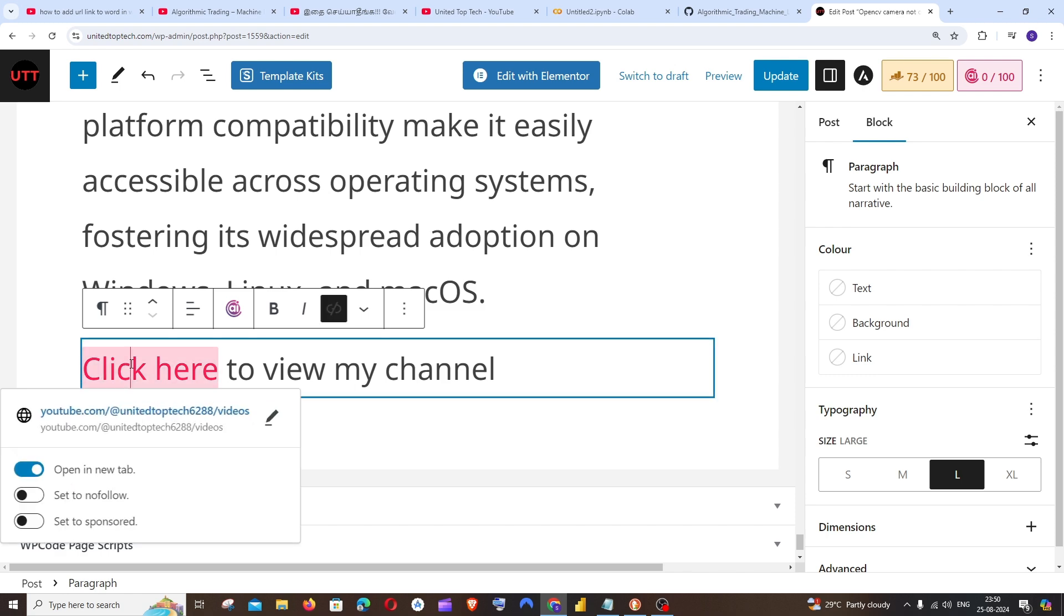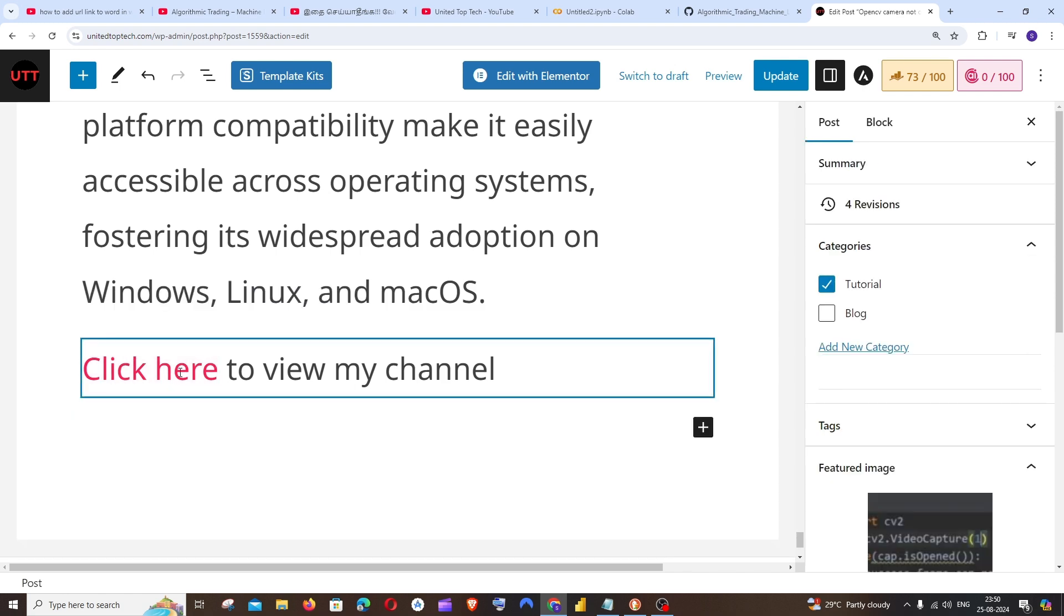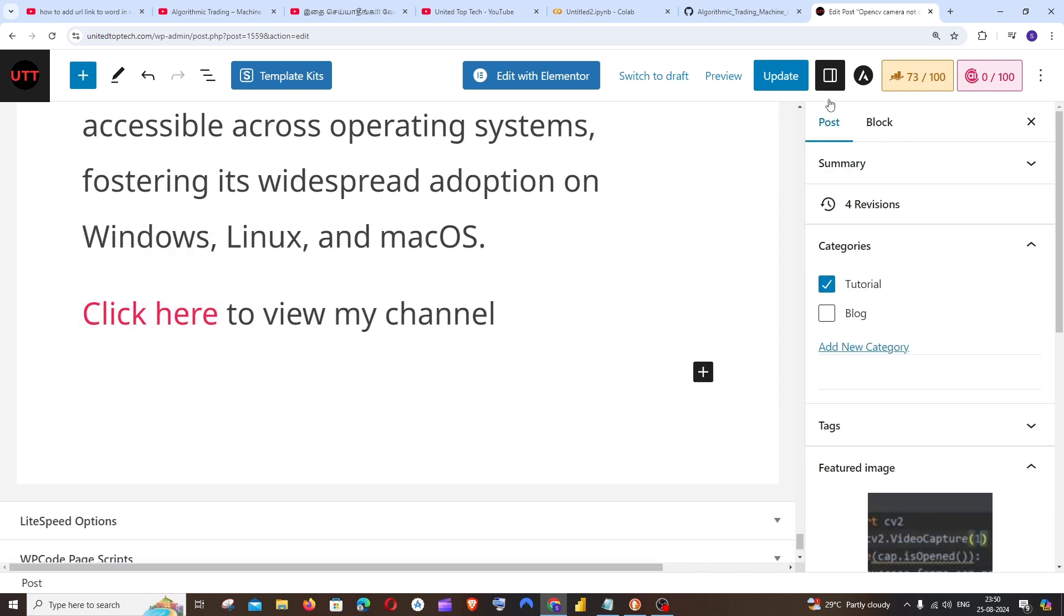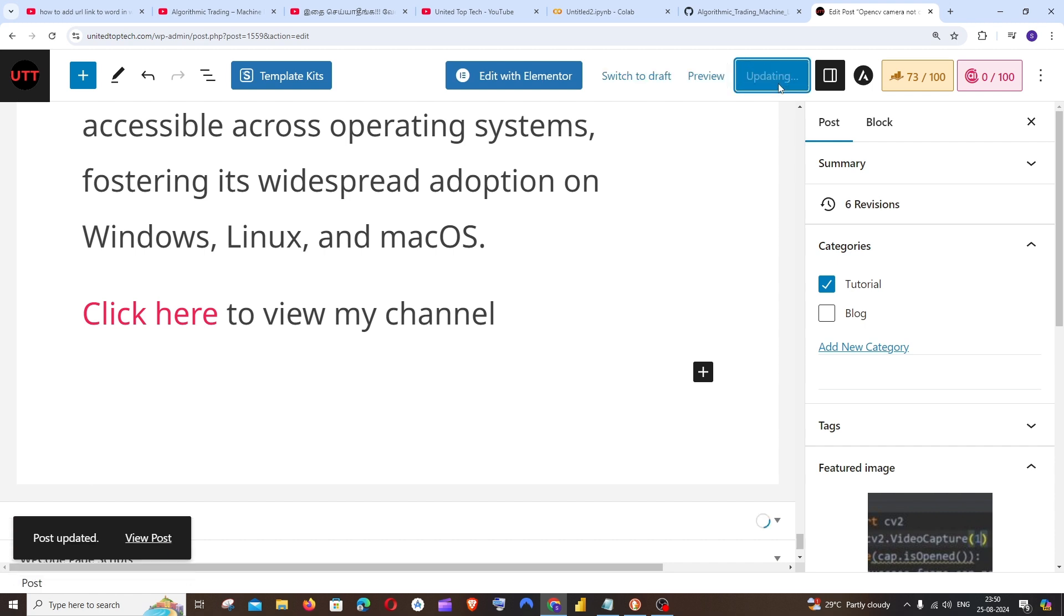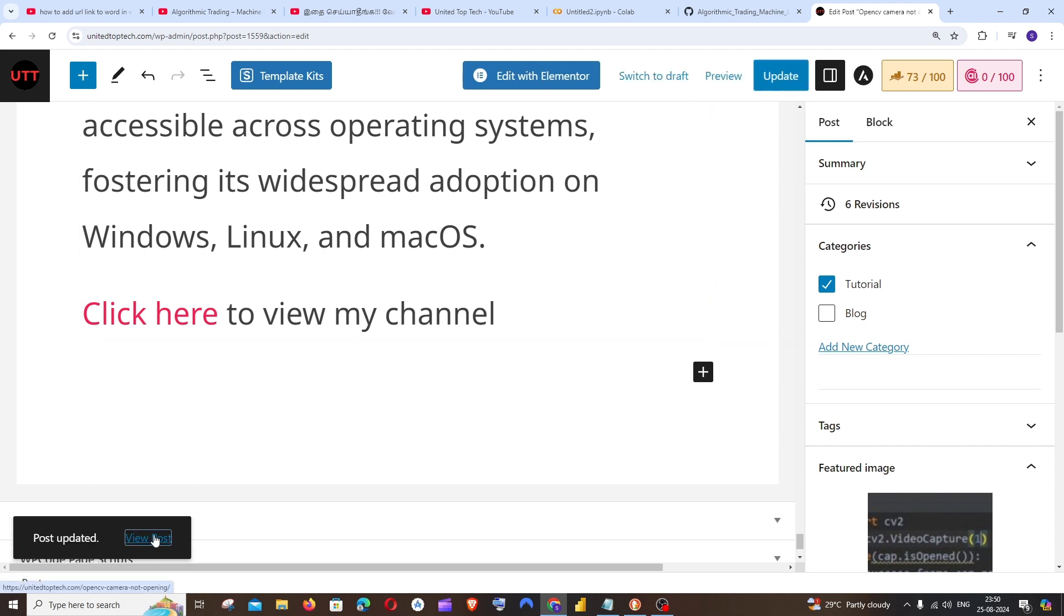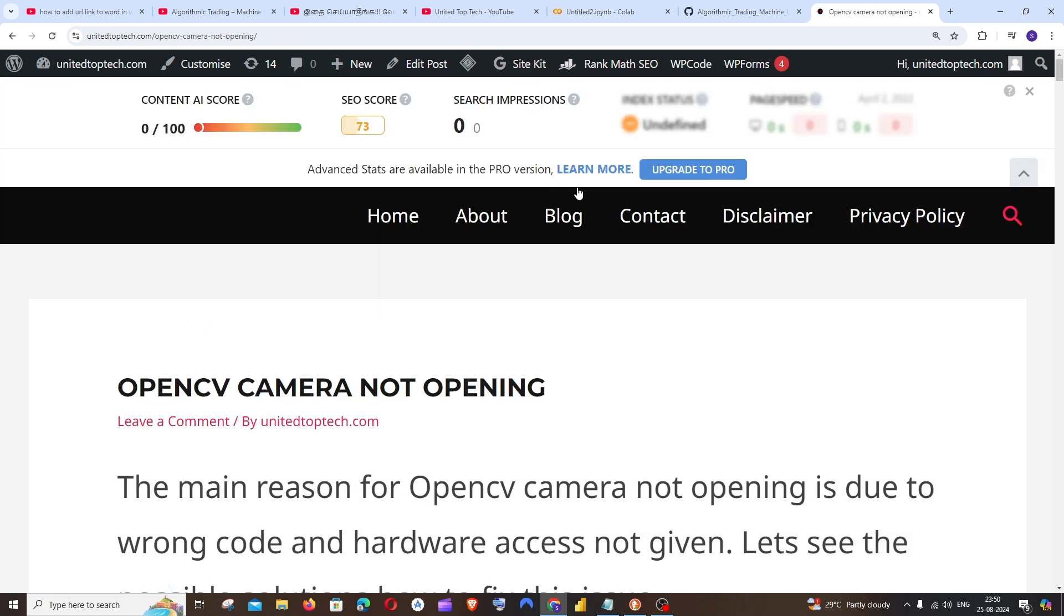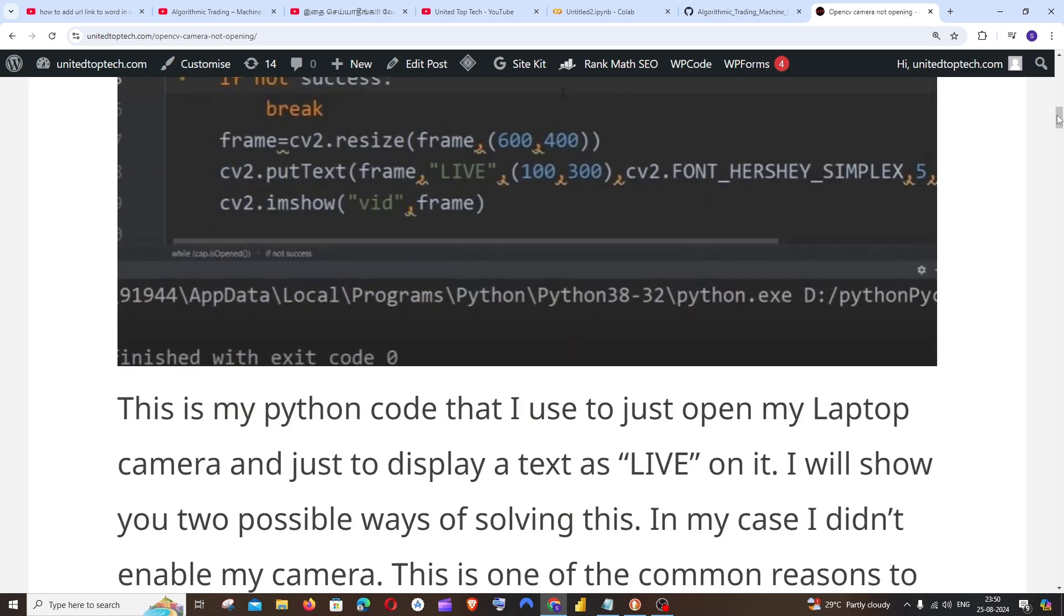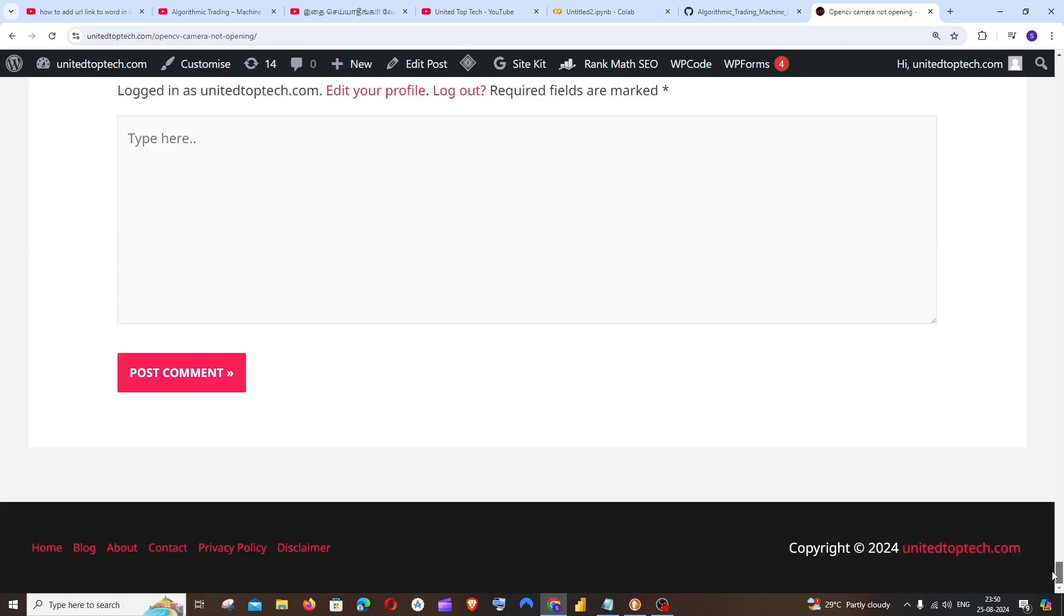That's it. So now we are done. After doing the necessary changes, you can just click on update. Yeah, the post has been updated. I'll just go to view post.